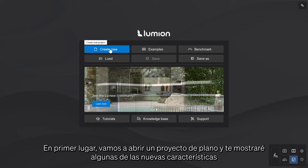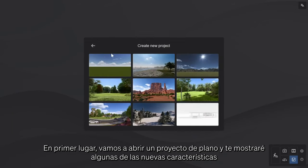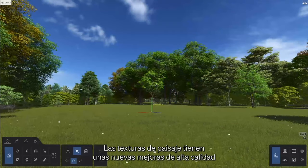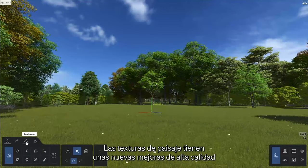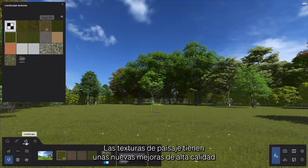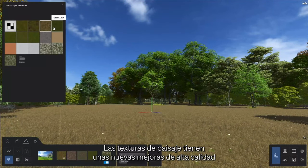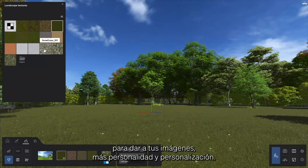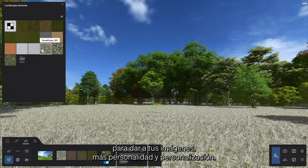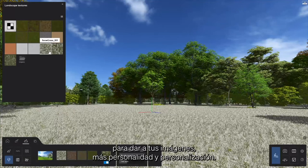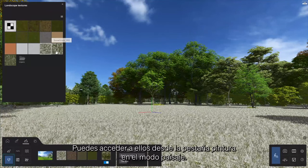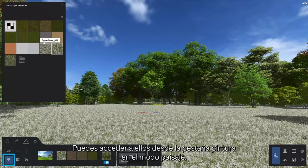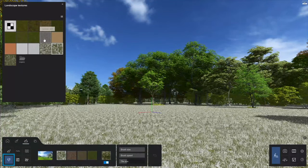First, let's open a plain project and show you some of the new features that will help you build up your scene. The landscape textures have some fresh, high-quality seamless additions to give your images more personality and customizability. You can access them from the paint tab in the landscape mode.